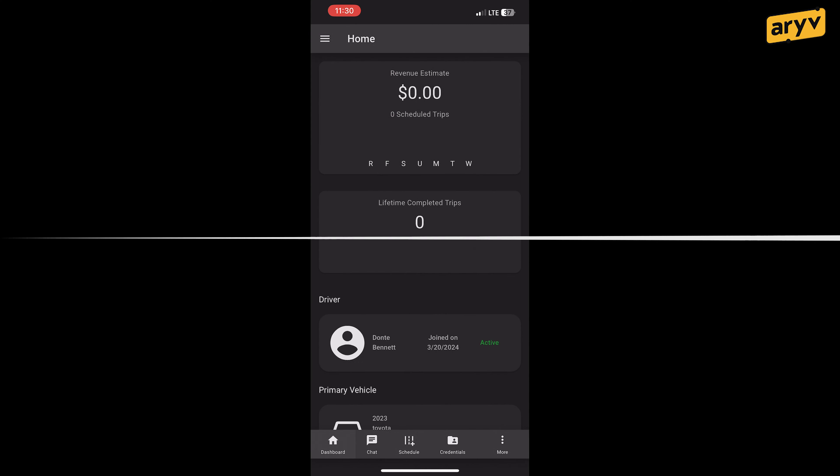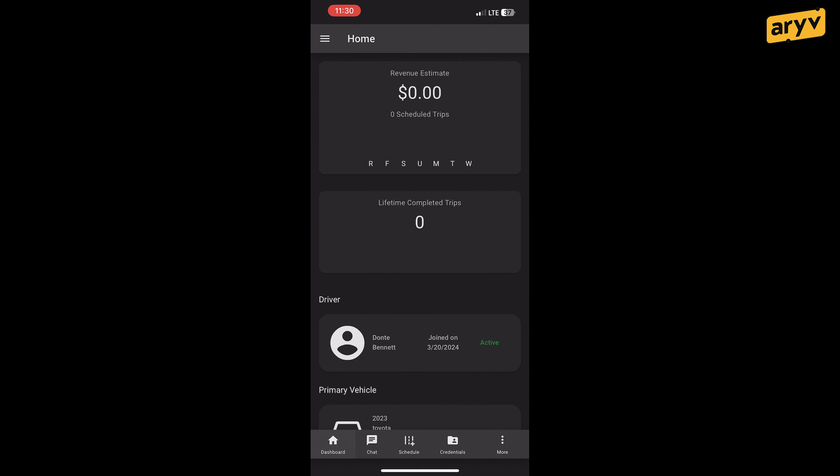Hey, thanks for choosing ARRIVE. Check out this tutorial that we made just for you. This is a suggested tutorial on how to access your credentials.